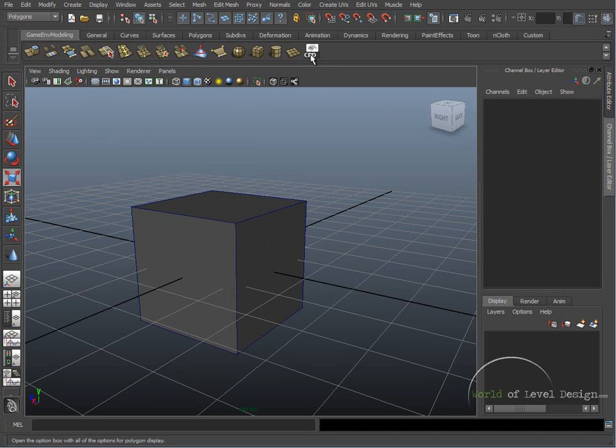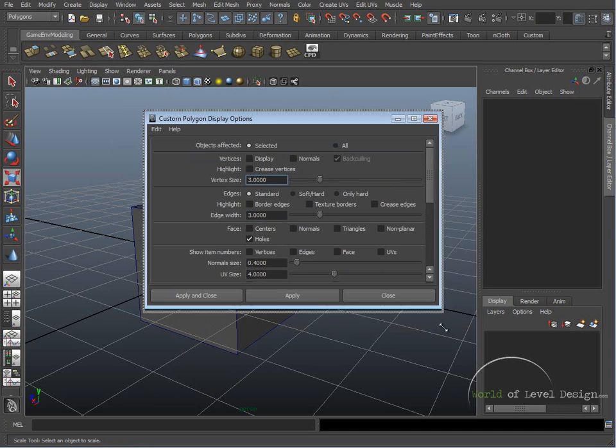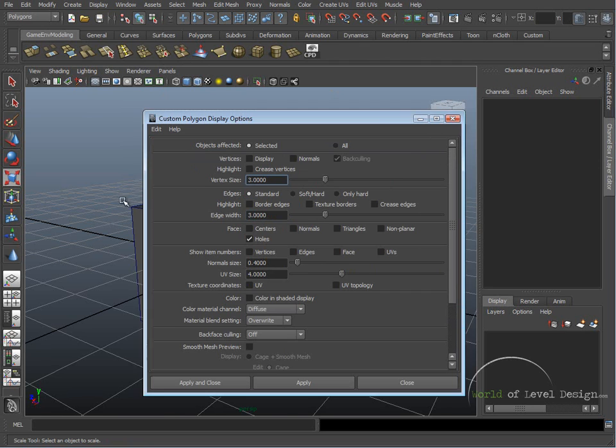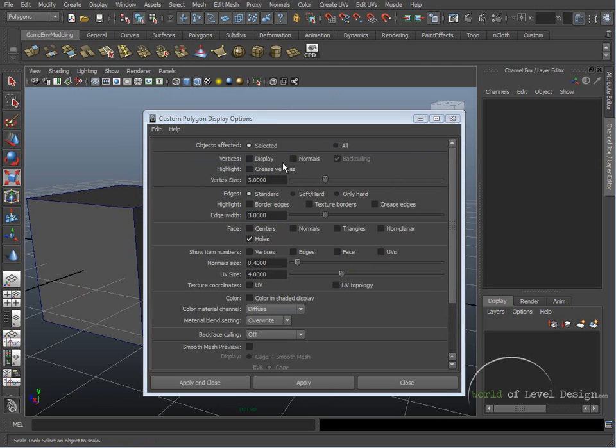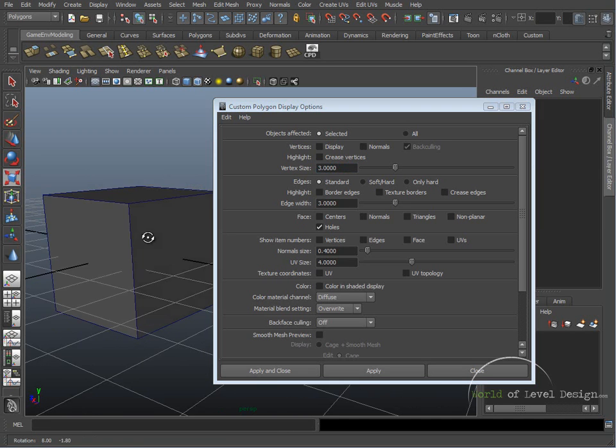So here we have Custom Polygon Display. If we click on this, Custom Poly Display opens up. Here we can select how we view our Custom Poly Objects inside the viewport.